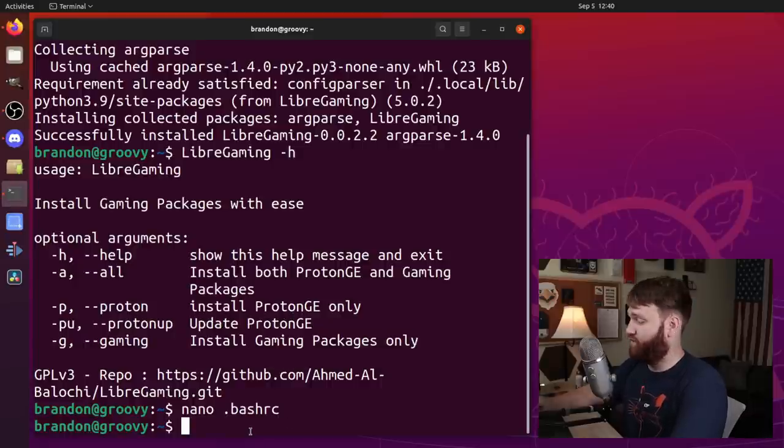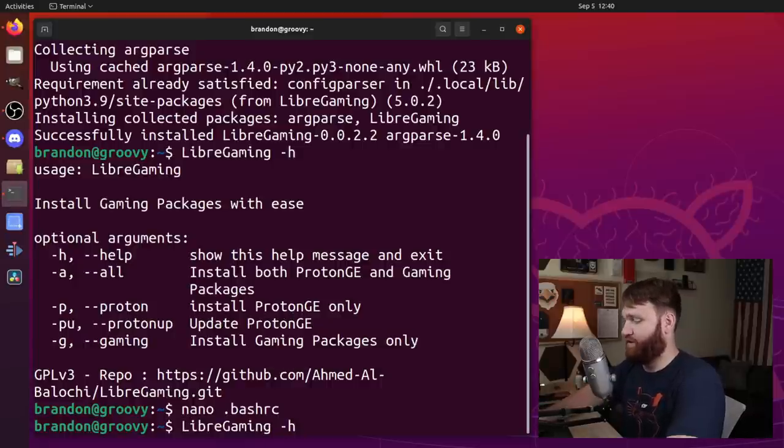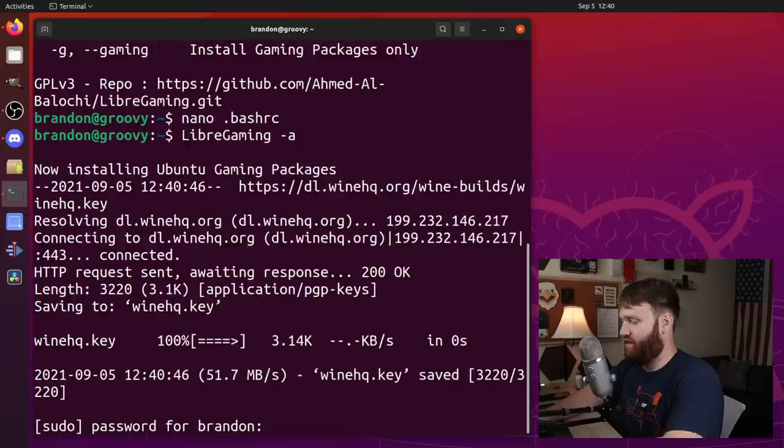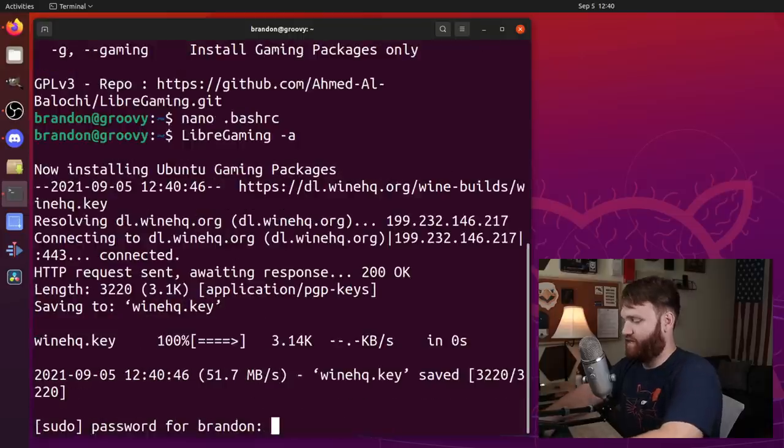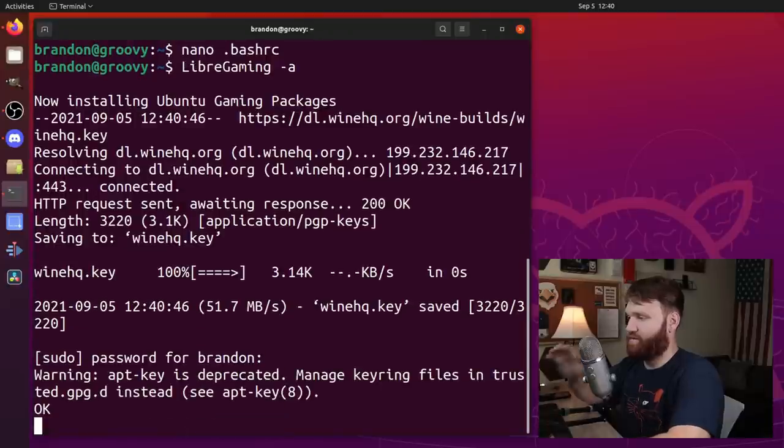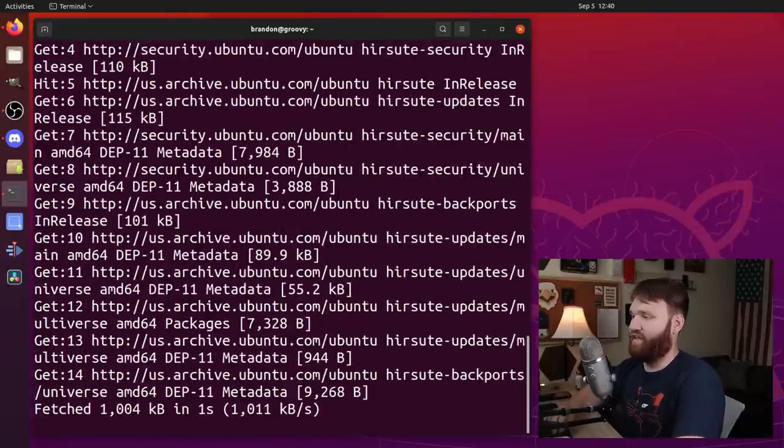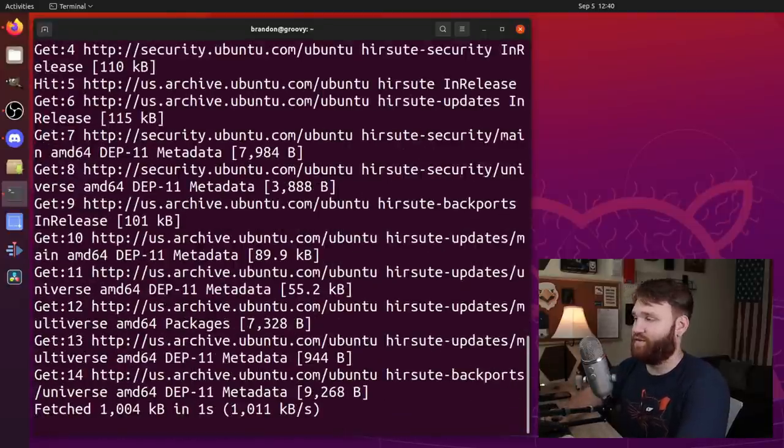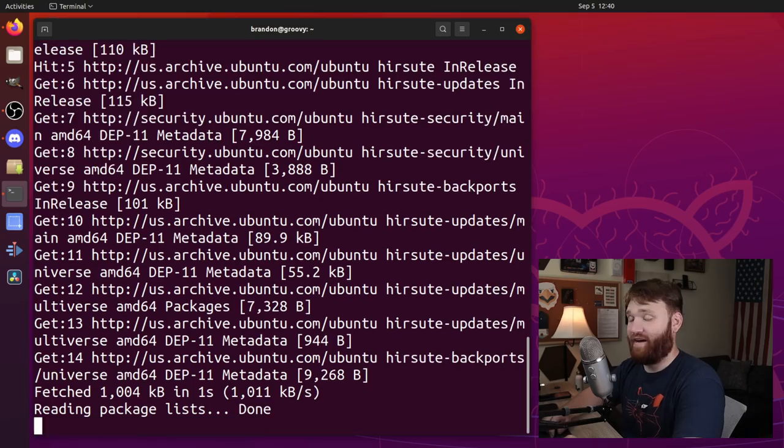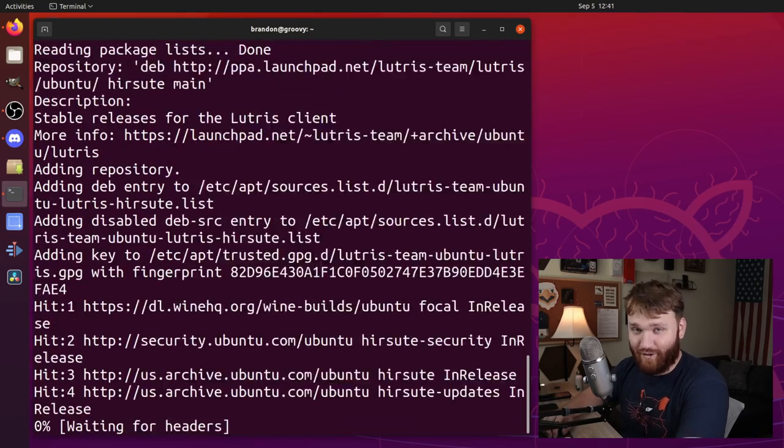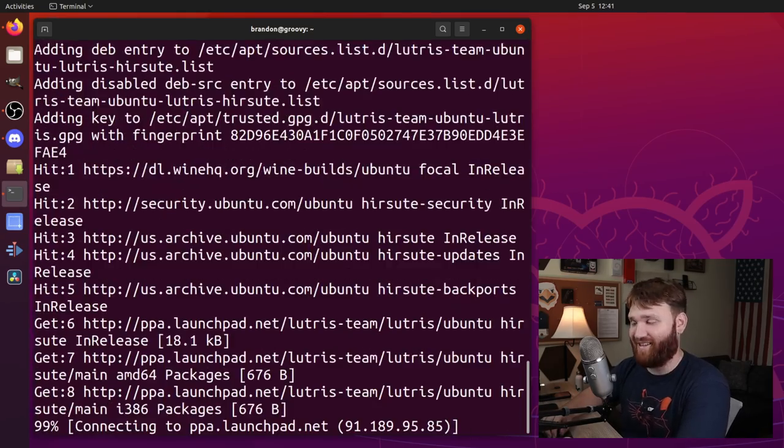Now, with that said, what I want to do is install absolutely everything. So I'm going to change this H into an A, hit enter, type in our password. And then it's going to begin grabbing everything it needs to install everything we need to game in Linux.